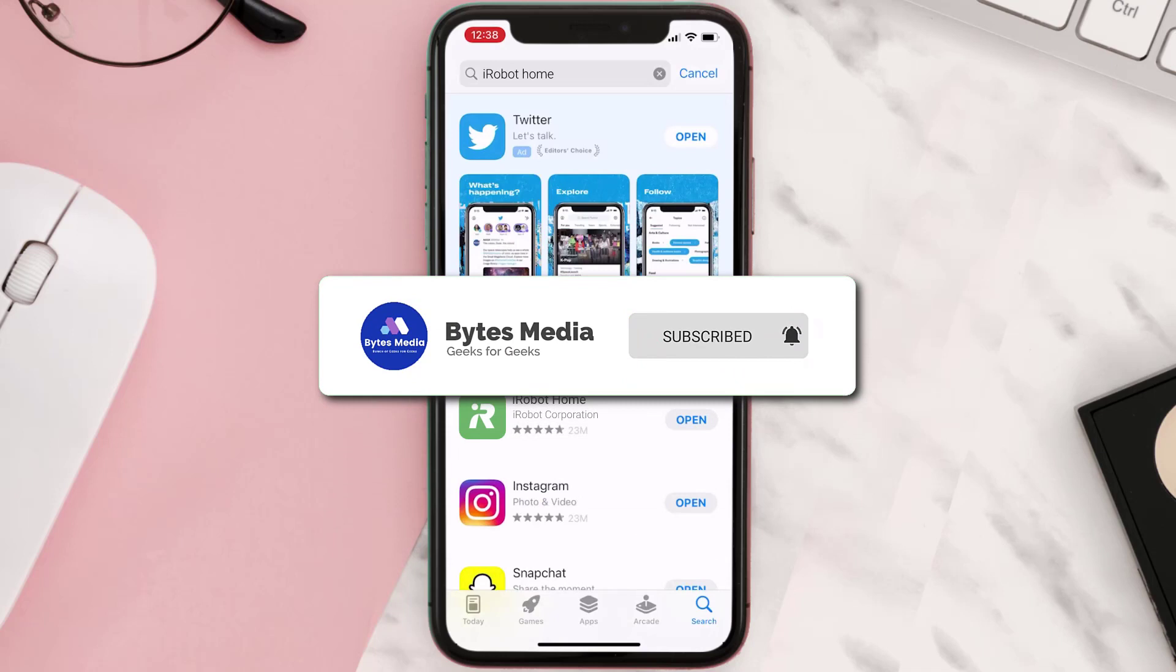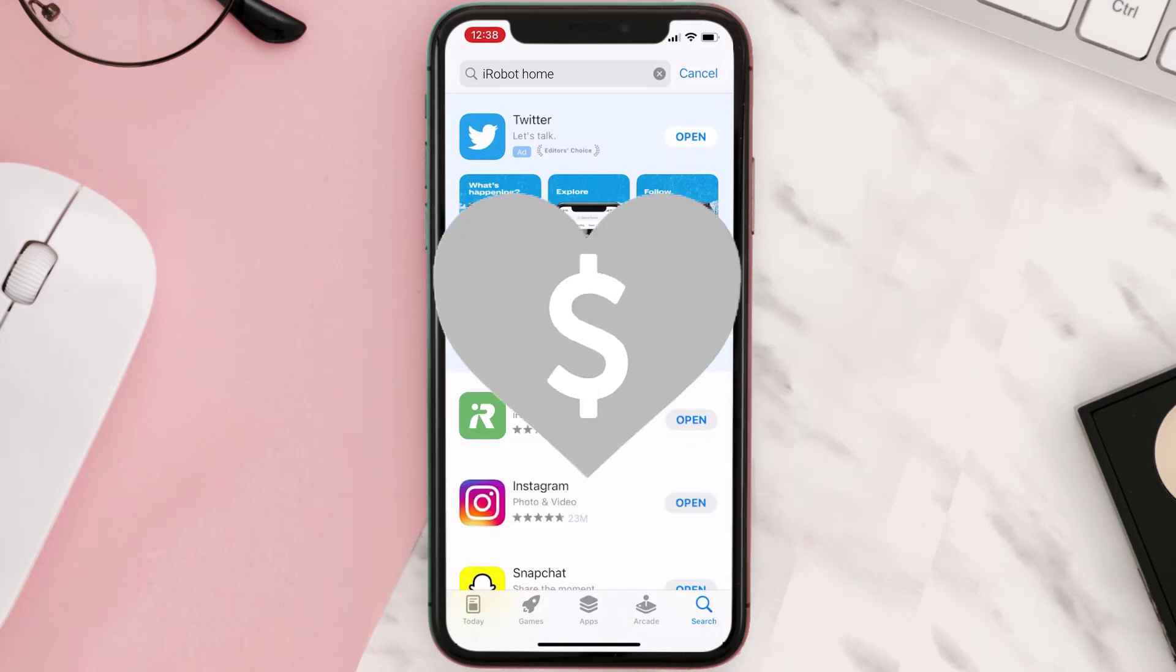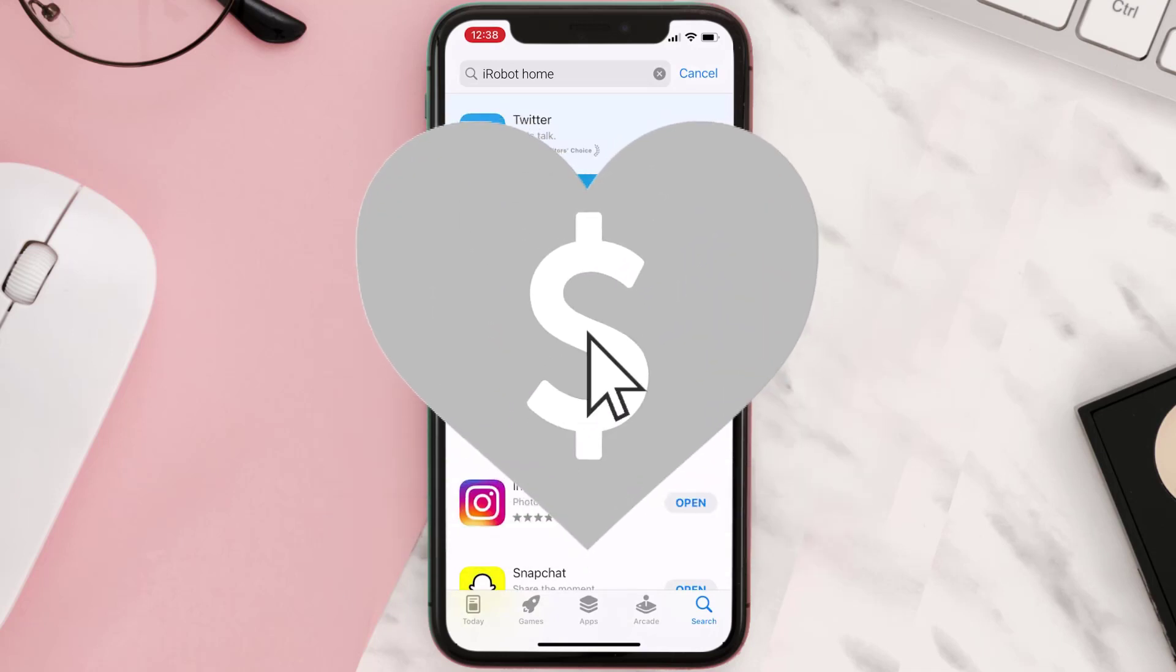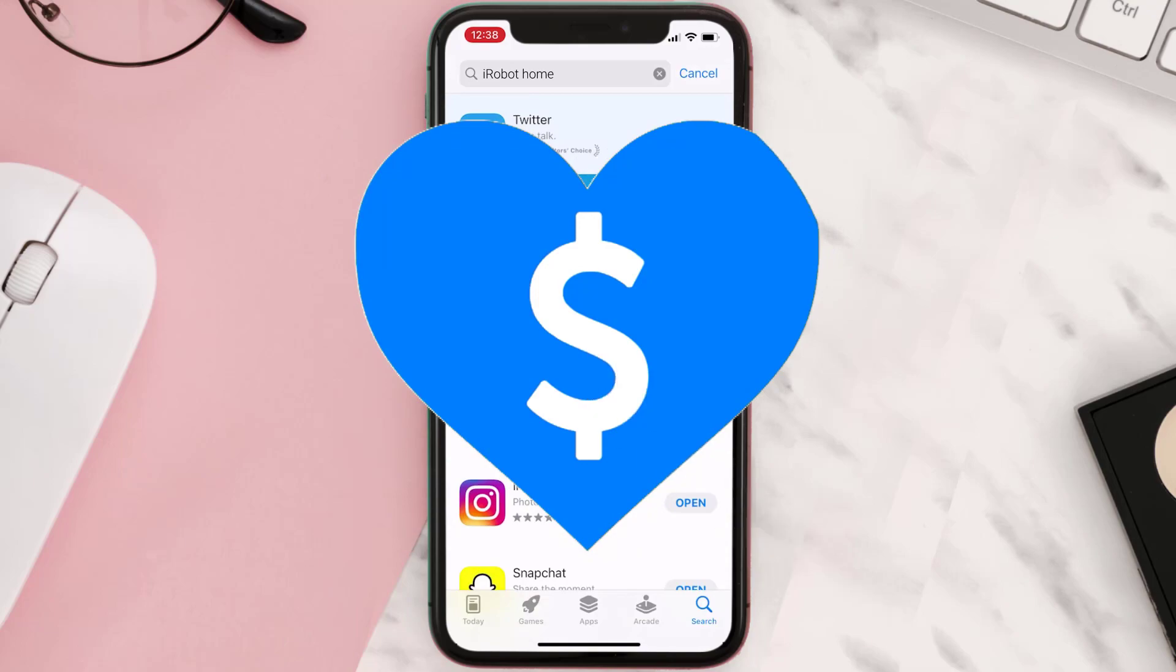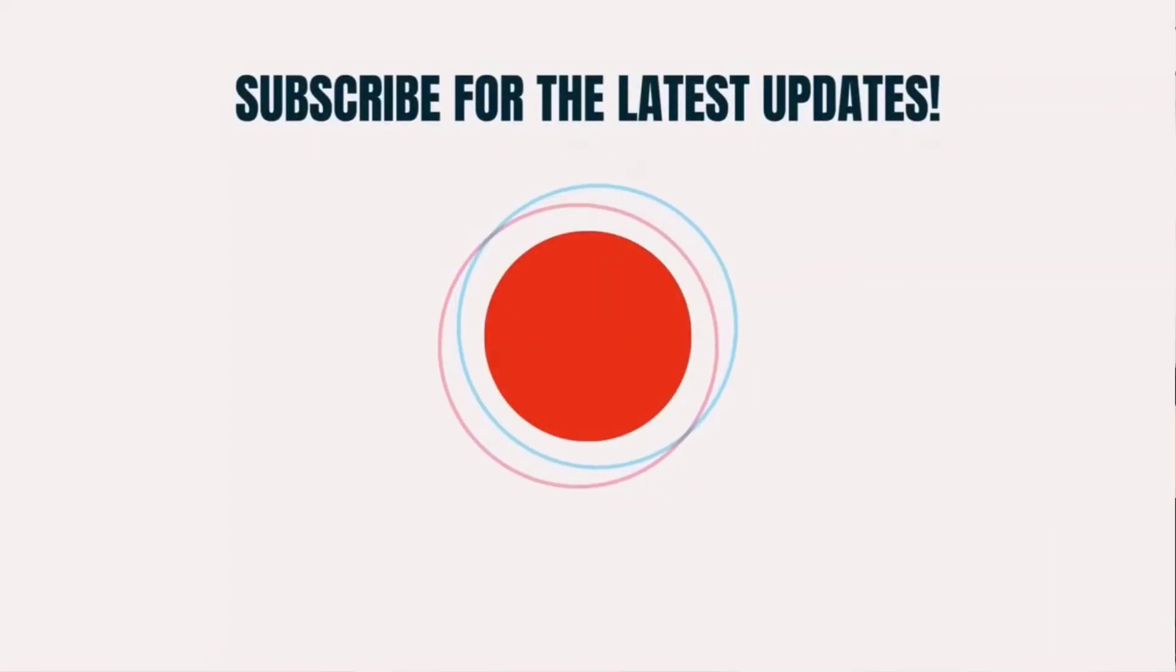And if it did, then make sure you give this video a Super Thanks by clicking on the heart icon to help support the channel. And don't forget to hit that subscribe button. We'll see you in the next one.